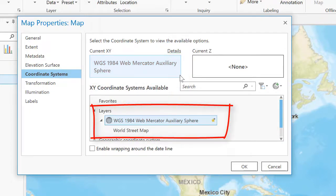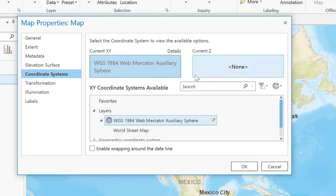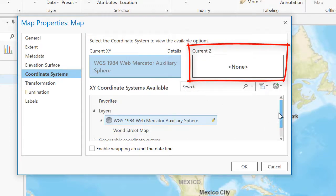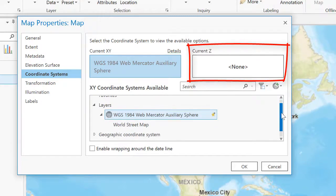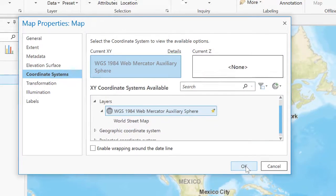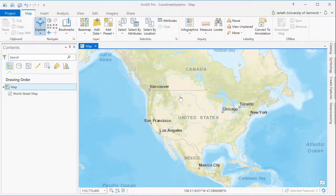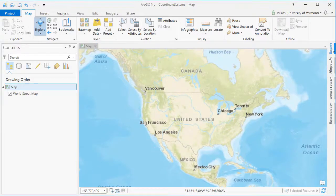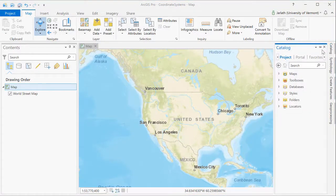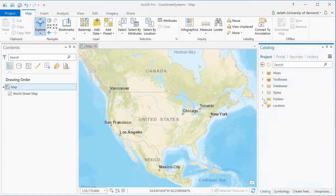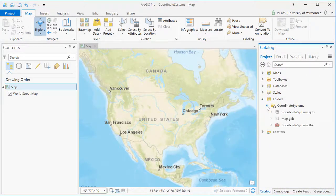Because I'm working in 2D mapping space, I don't have a vertical or Z coordinate system associated with my data frame. I'm now going to add a vector layer to this project. Ahead of time, I went to the Vermont GeoData portal and downloaded the Vermont boundary, and I stored the boundary in my Project GeoDatabase.